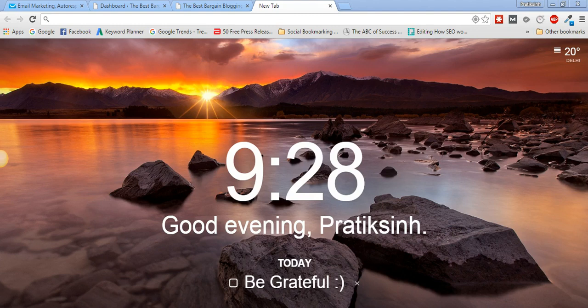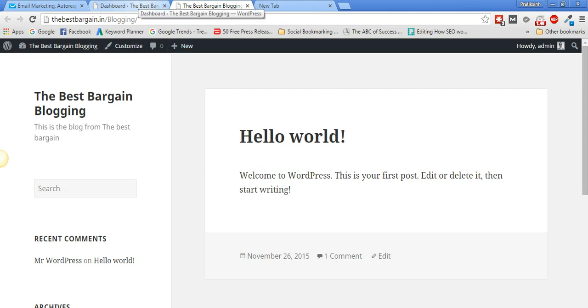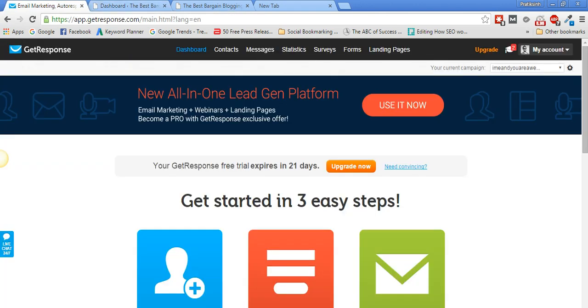Welcome to this video. Today we're going to learn how to integrate our GetResponse account with our WordPress website. Let's suppose this is my WordPress website and I want to have a signup form on the sidebar or inside the text. We'll look at how to link GetResponse to WordPress, so let's get started.